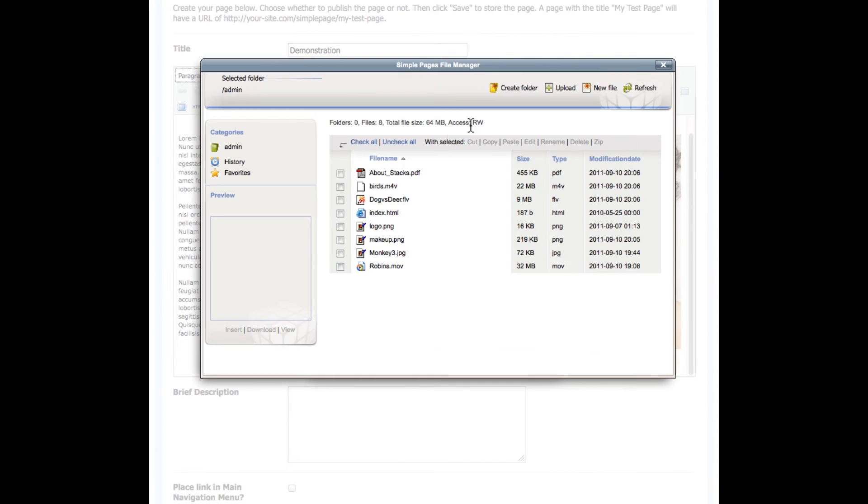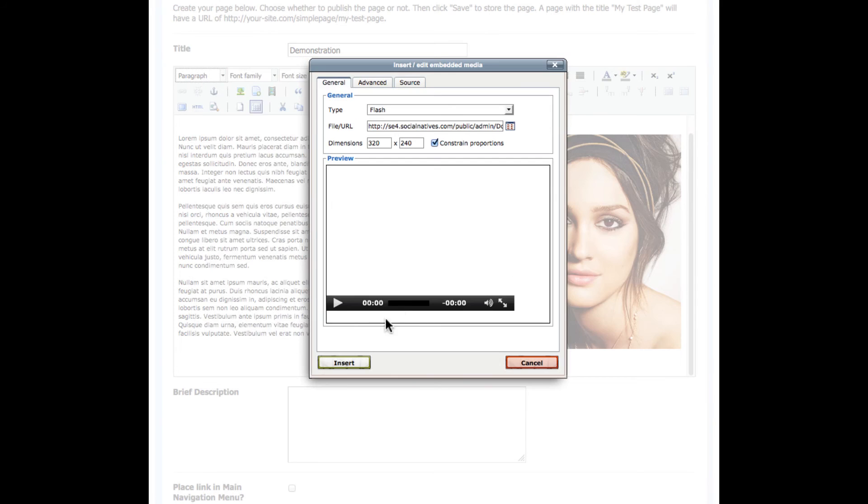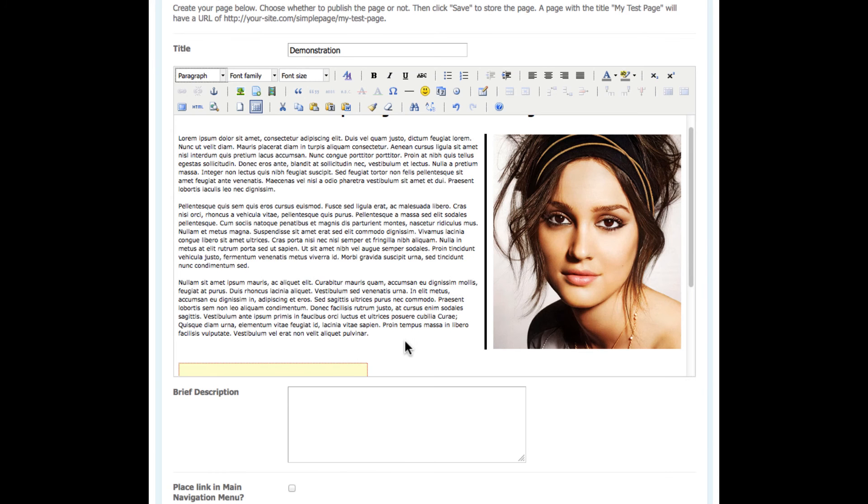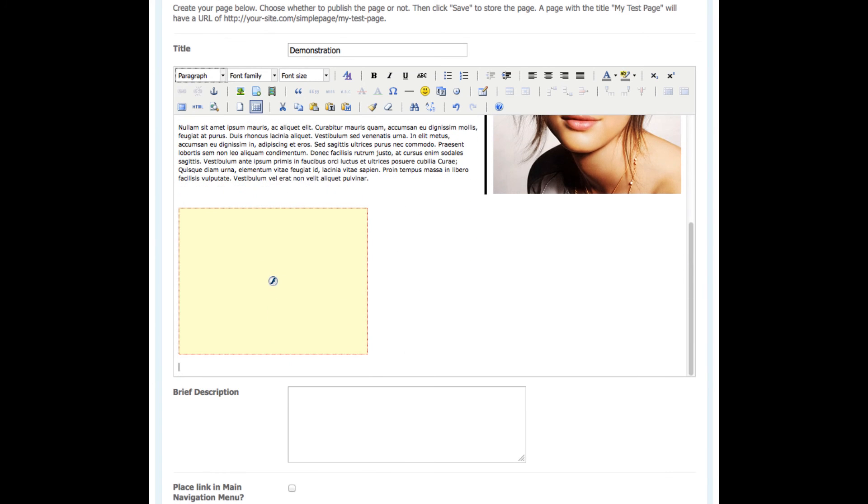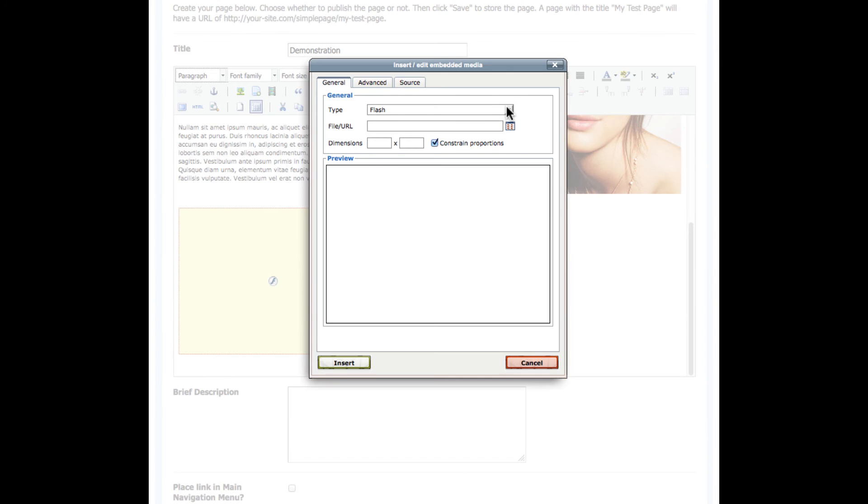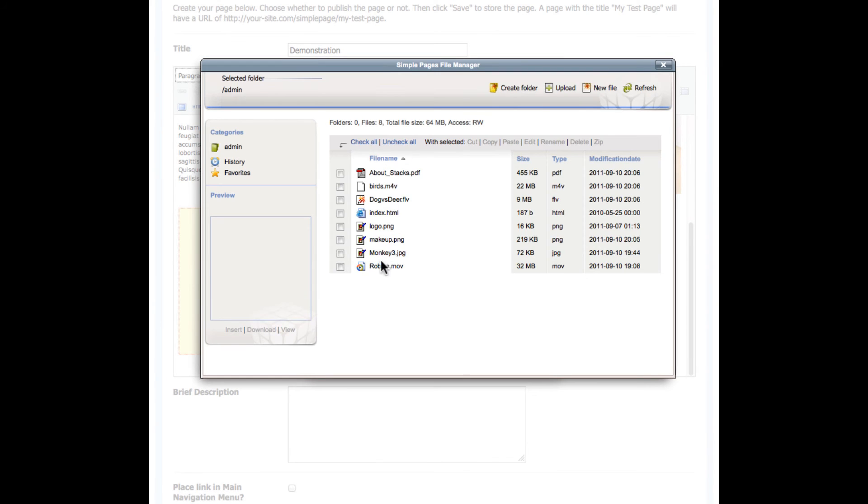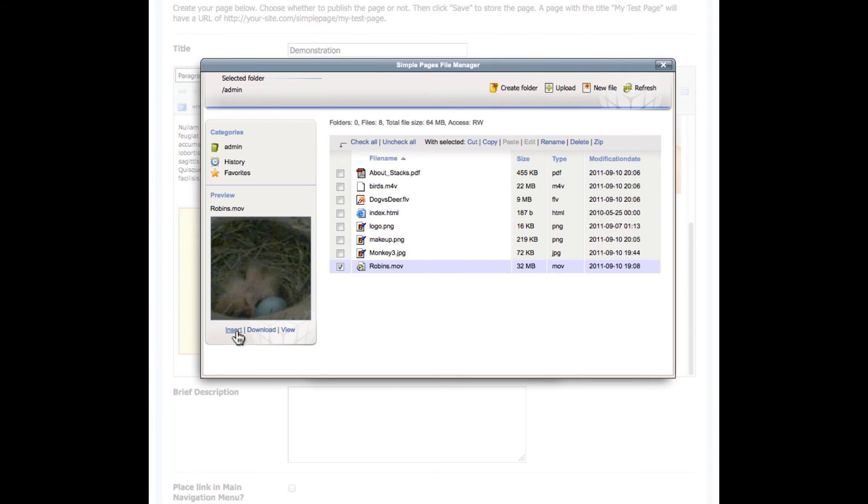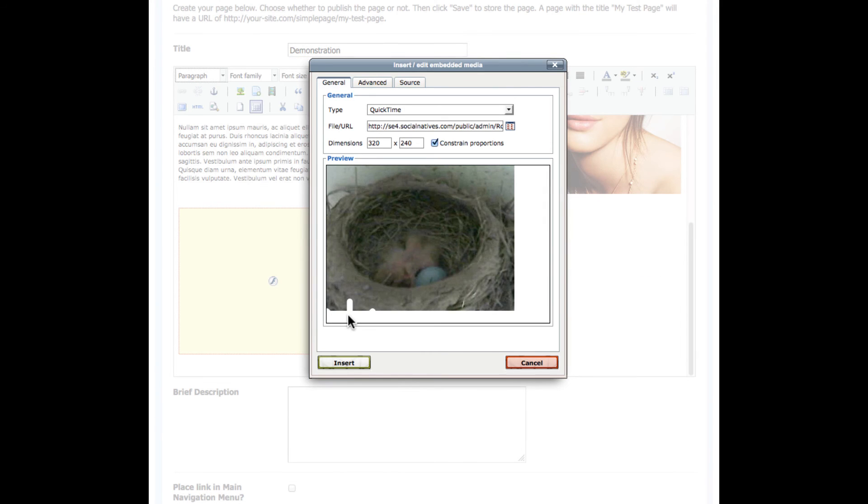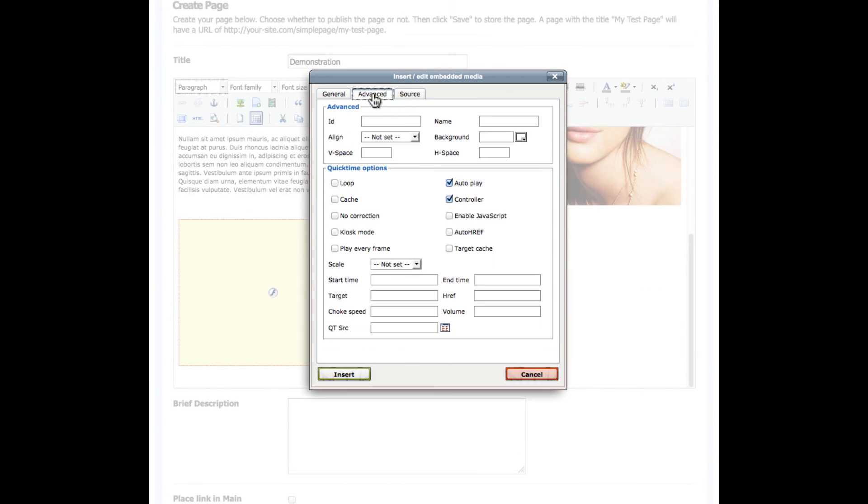Let me demonstrate adding a Flash video. That's pretty straightforward. And let me go ahead and demonstrate adding a QuickTime video. So your iPad and iPhone users will be happy here. There's lots of configuration options at your fingertips as well.